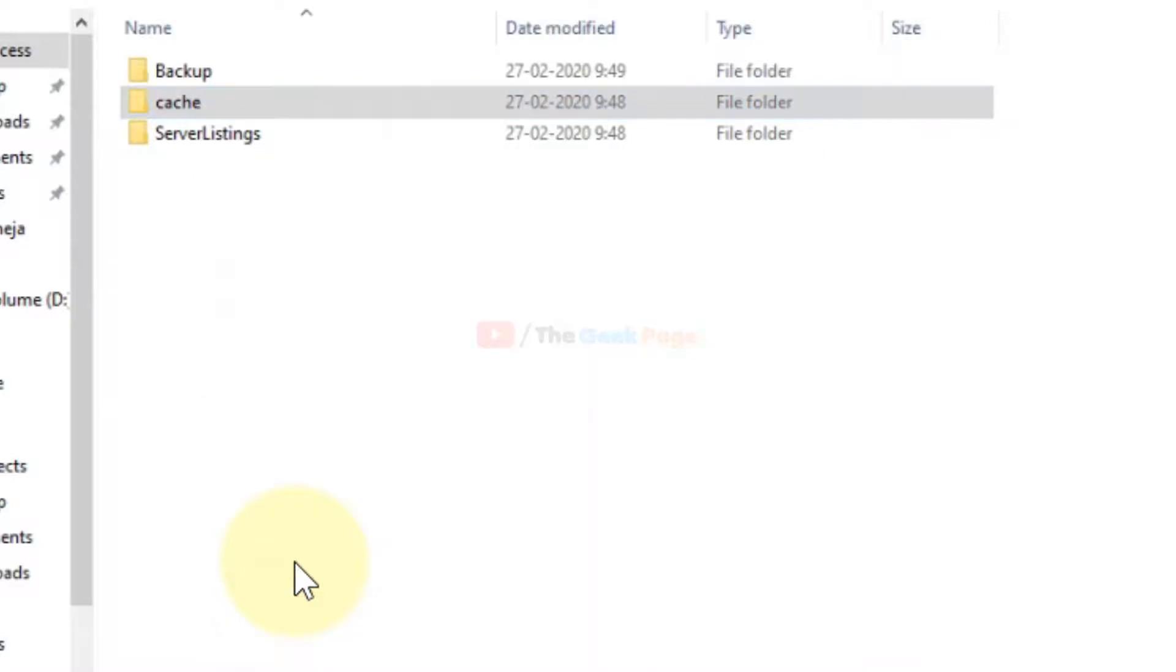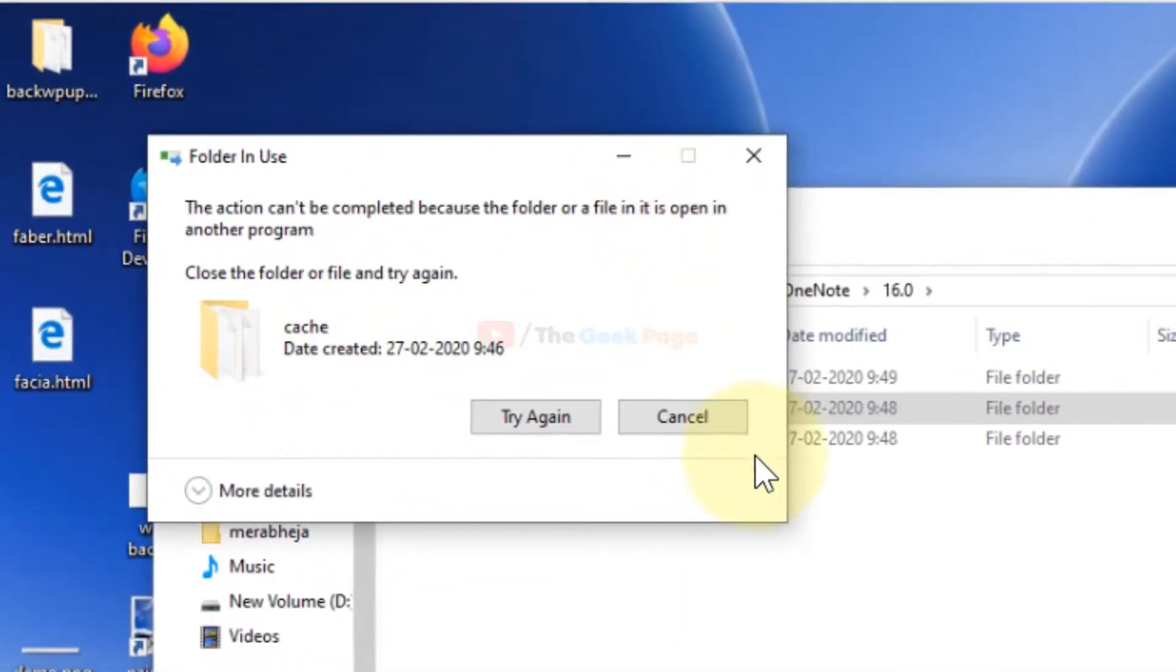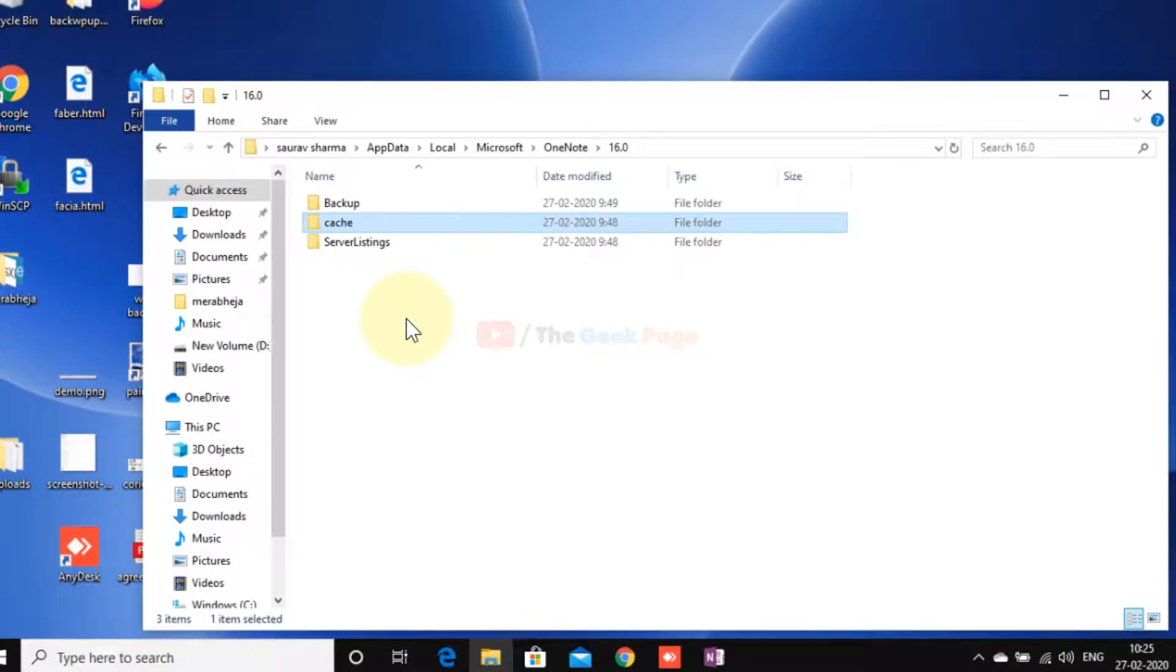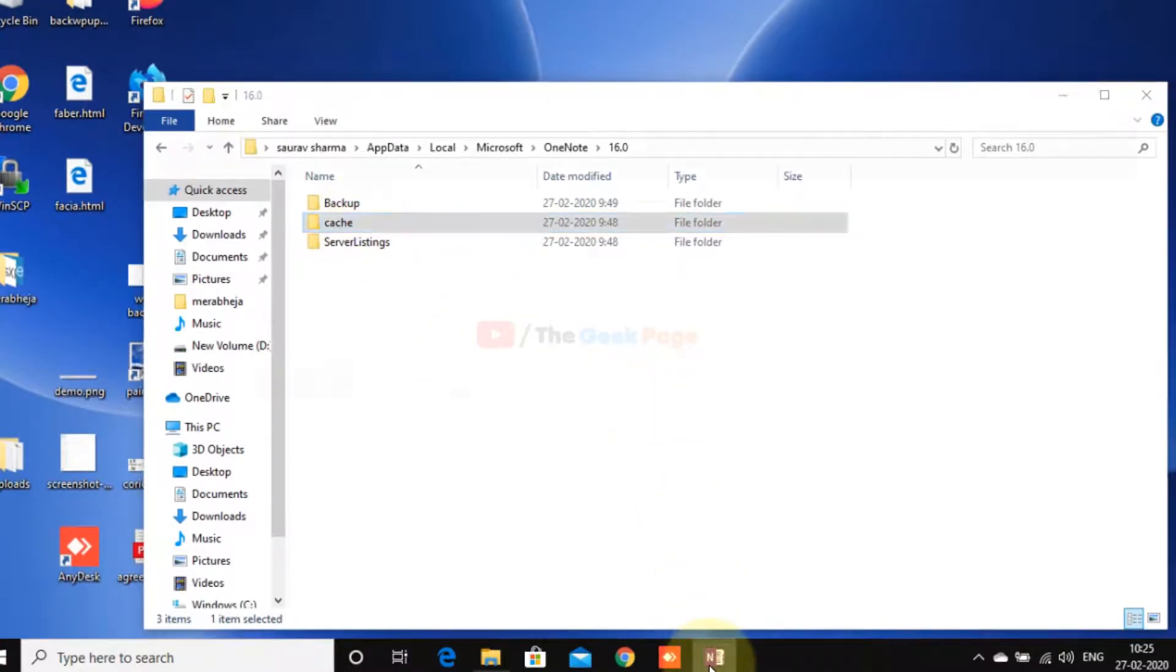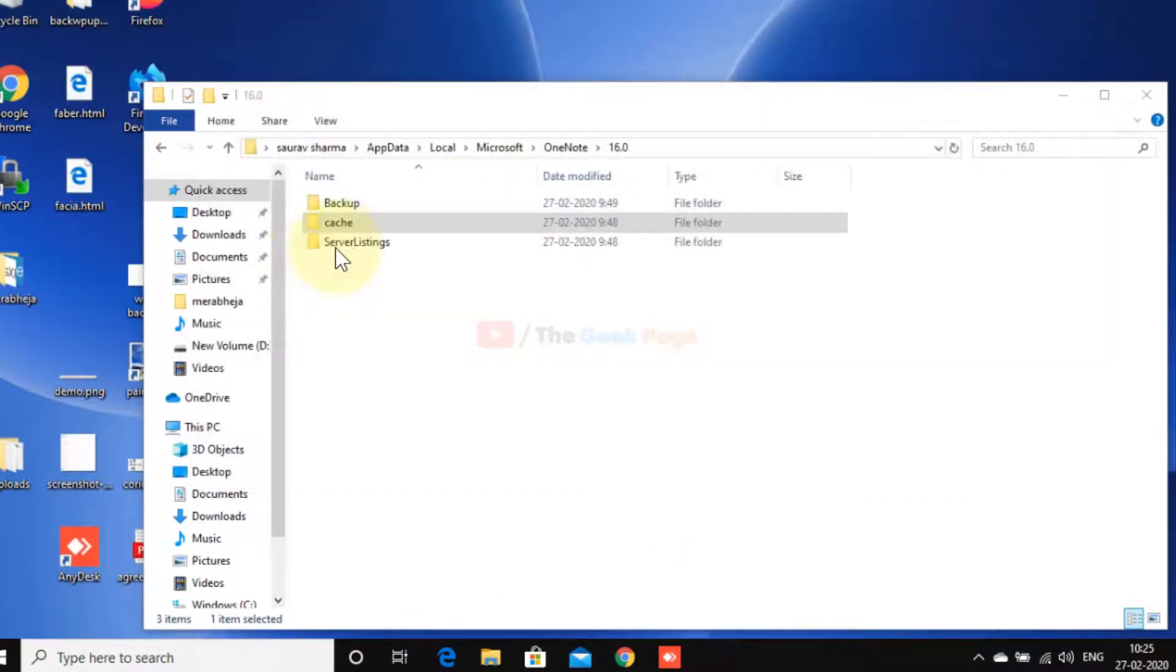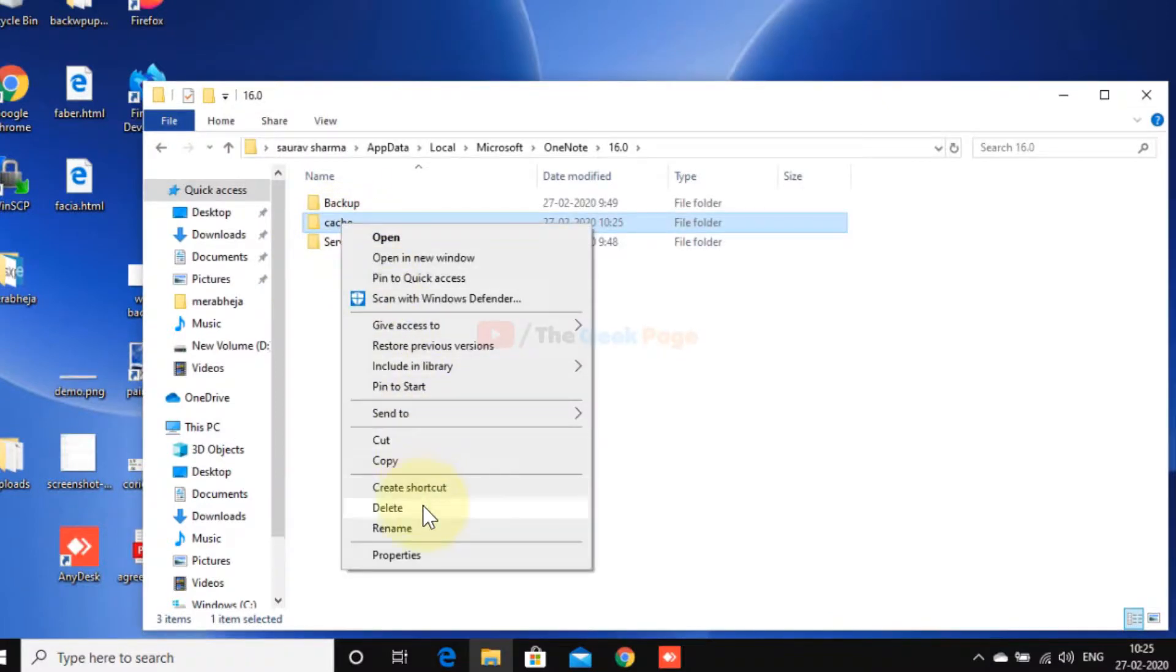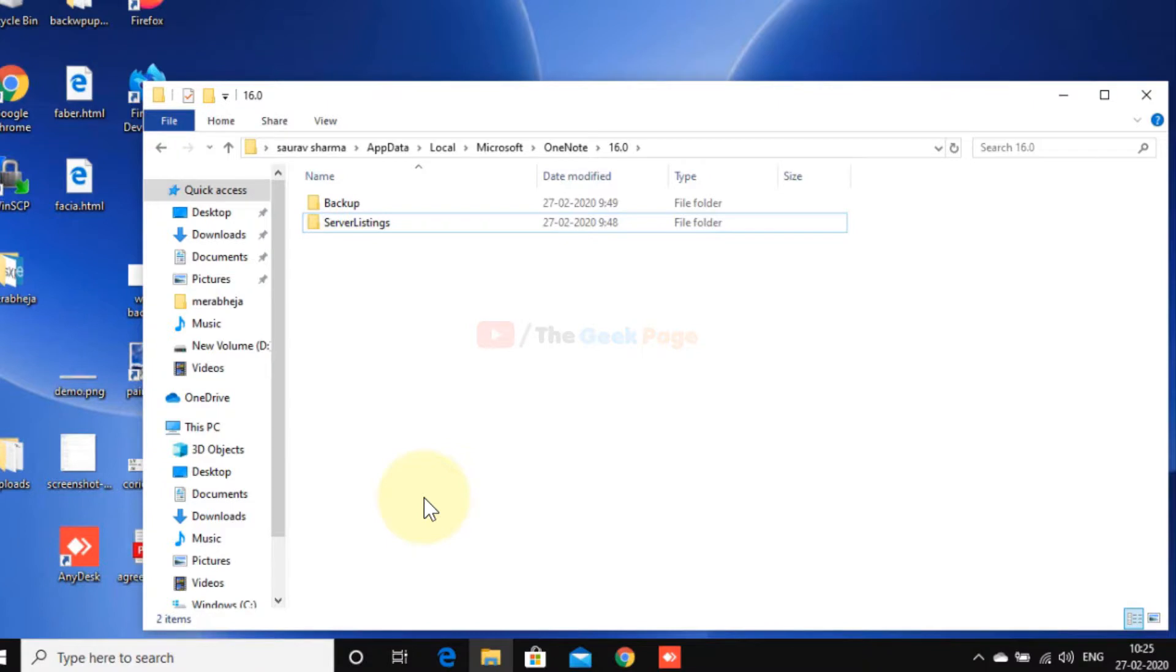If it says the file is open in another program, just close OneNote and then try again. The cache has been deleted. So this is the method to delete the cache of OneNote.